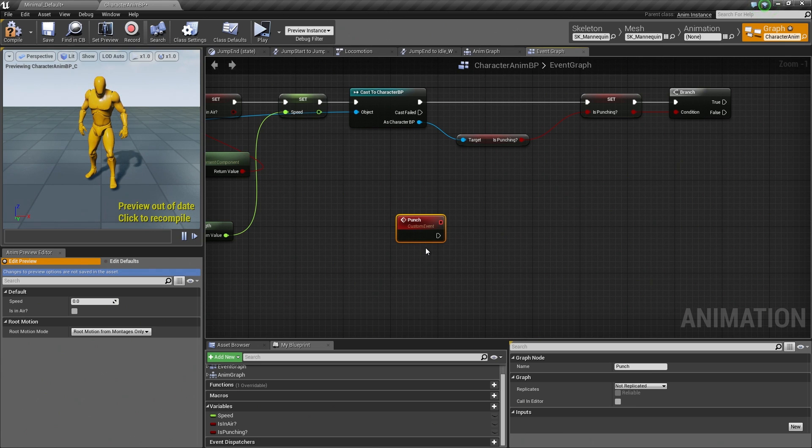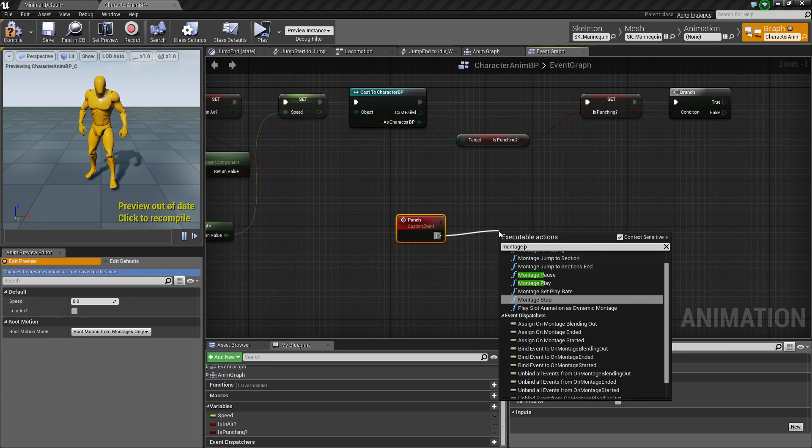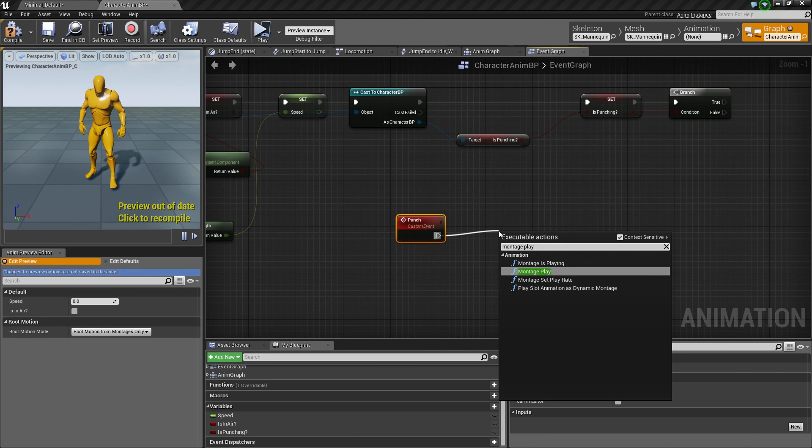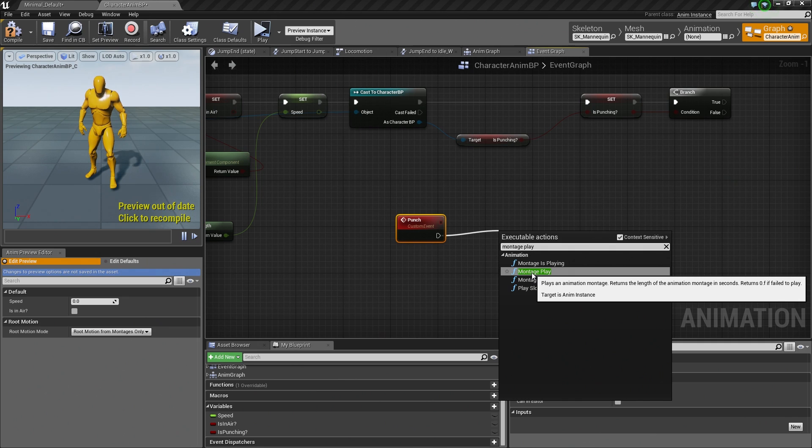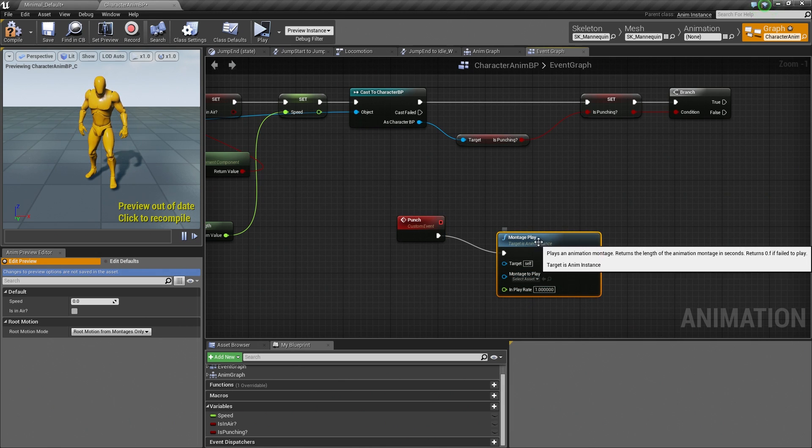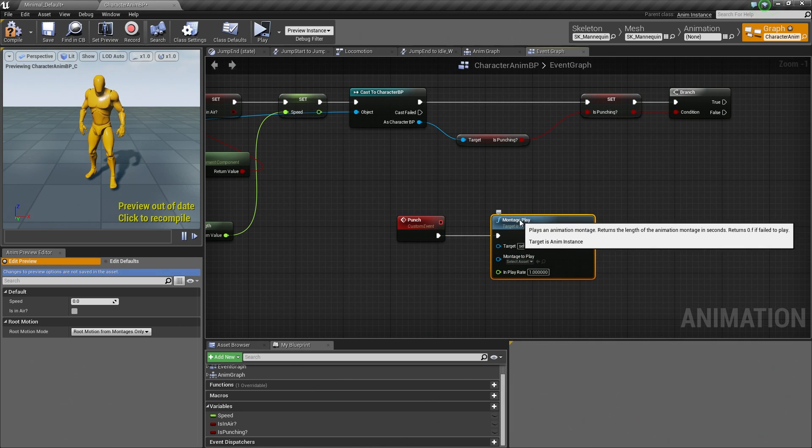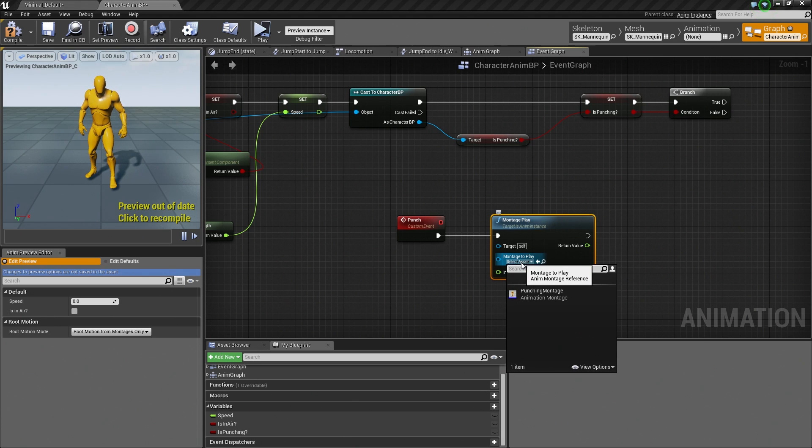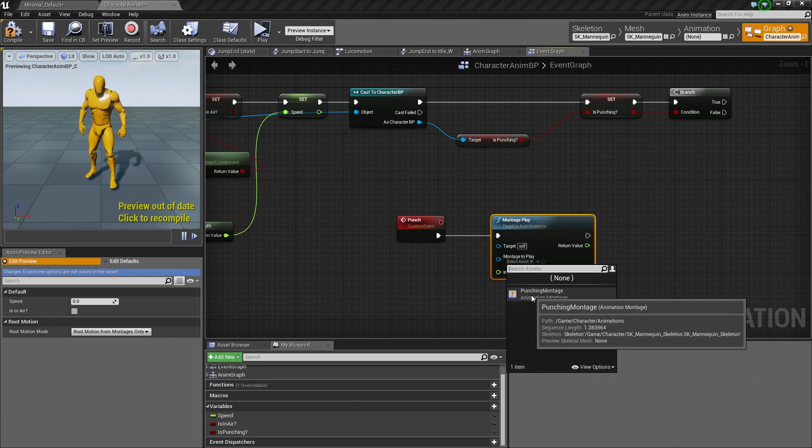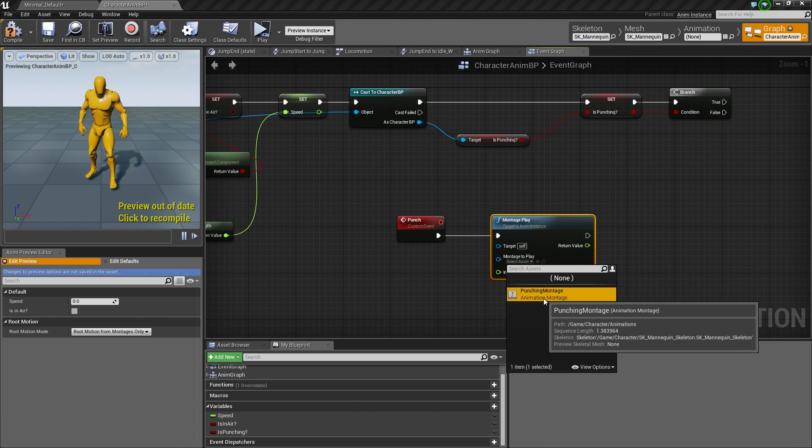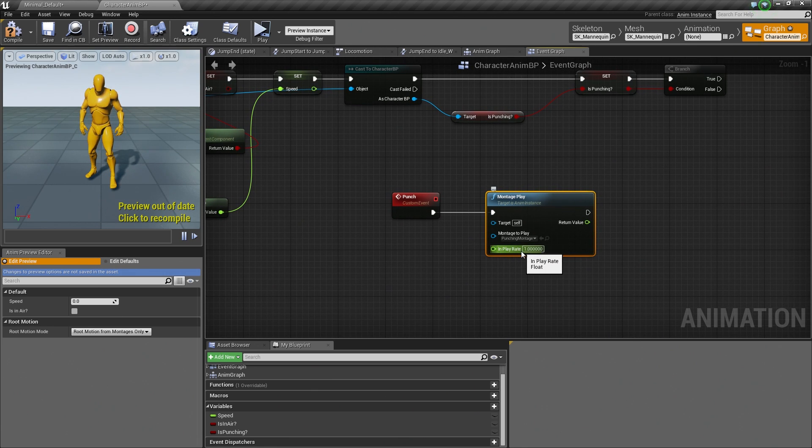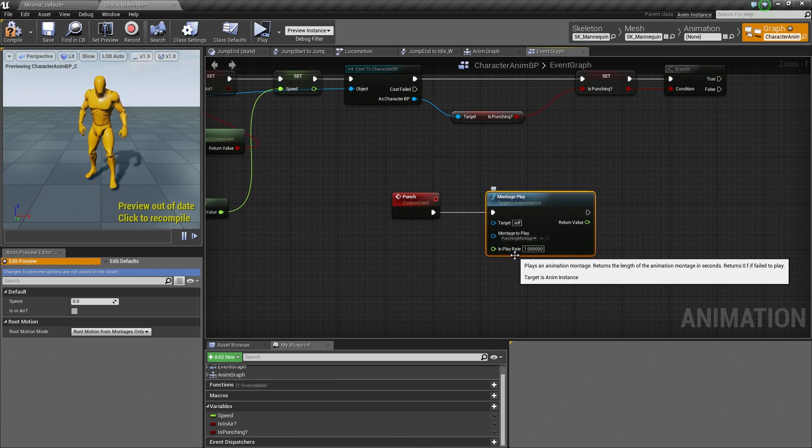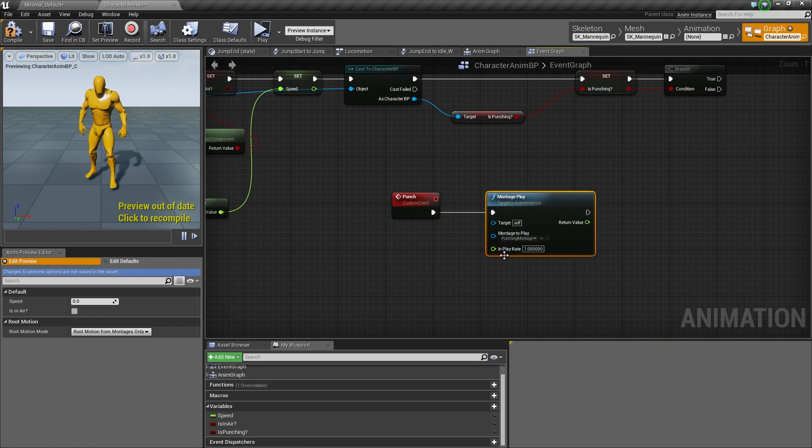Off of Punch, once we drag off this executable here, we can search for Montage Play. So you can see there are a couple of different functions here. We are only focused on the Montage Play. That is going to play our Montage. Now it is asking for a Montage to Play. Click the drop-down here. We only have the one, so go ahead and select our Punching Montage. There is also an option for In Play Rate.